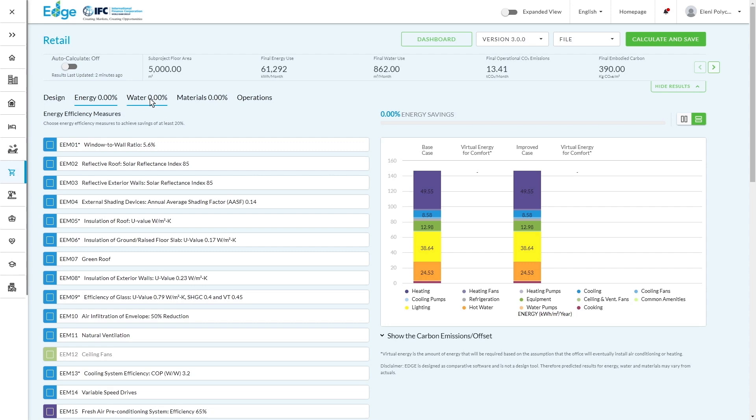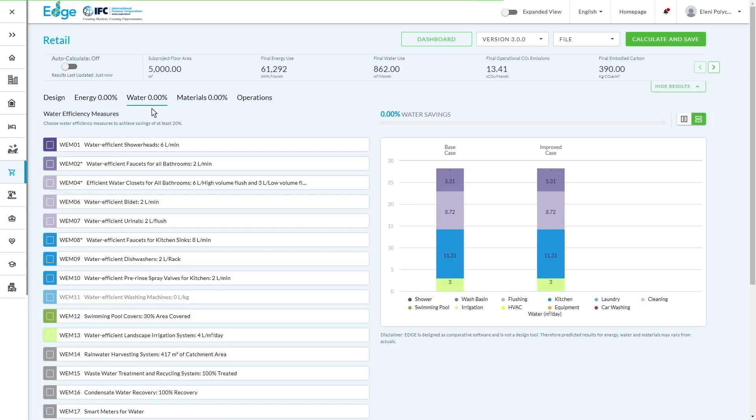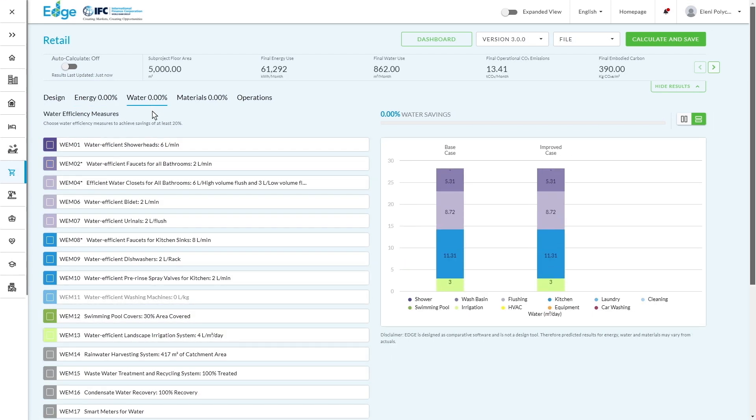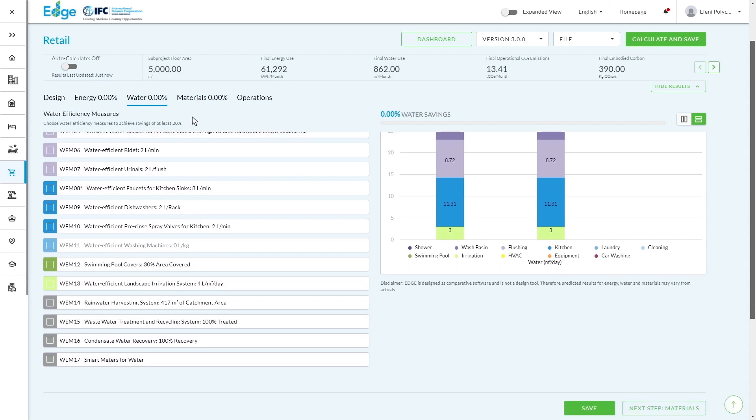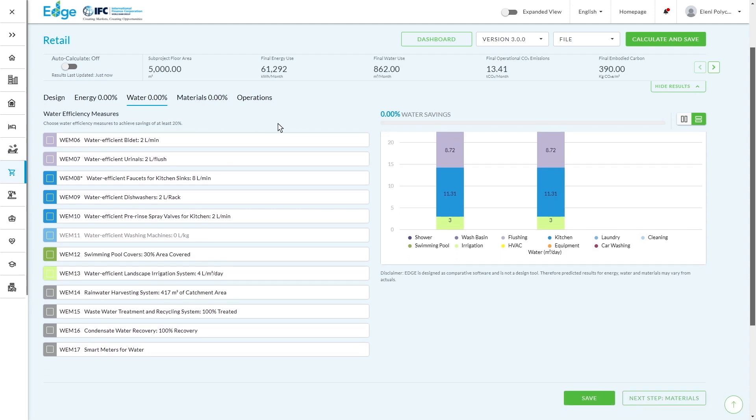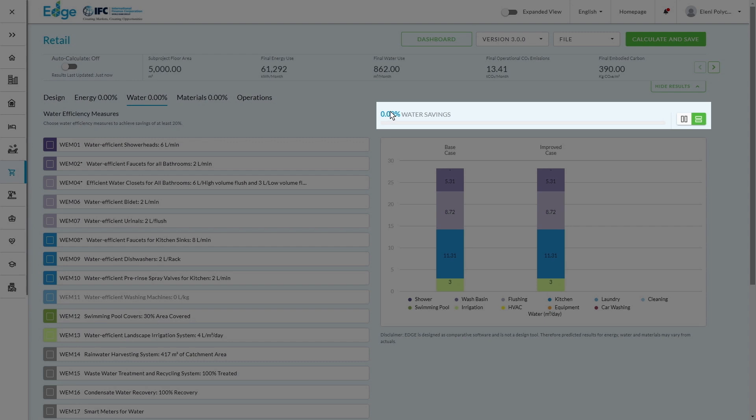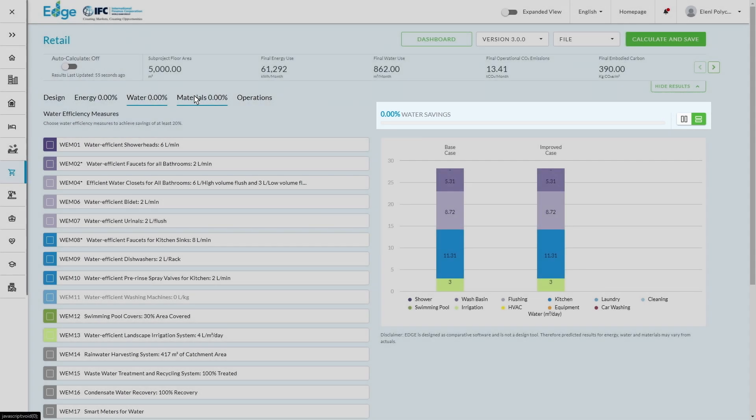Just a quick completion of our orientation. The water section looks pretty much the same. We have our different water measures on the left-hand side, and then we've got our chart on the right-hand side with the base case and the improved case. You'll also see at the top, it's showing us what our efficiency savings are. Right now, there's no data in there. Therefore, we're at zero percent.